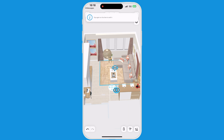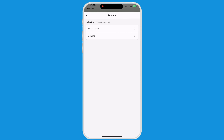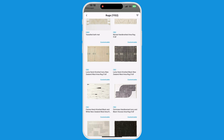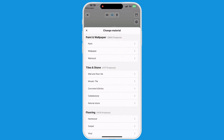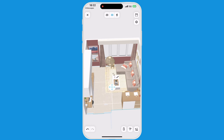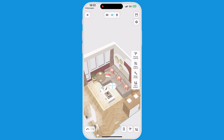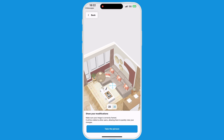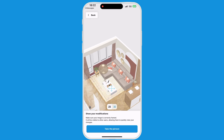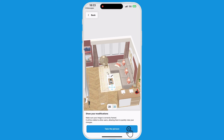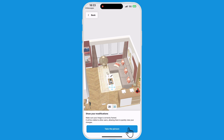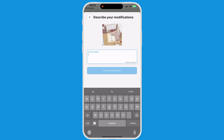Now your relative or client can make changes to the project you've sent them. Once the modifications have been finalized, they will take a snapshot of the changes they have made. In a comment section, they can specify the modifications they have made.